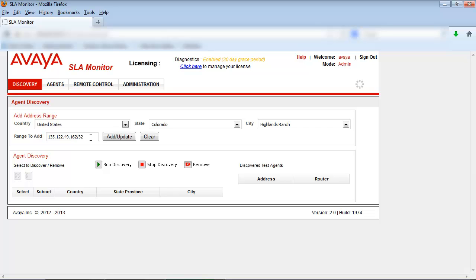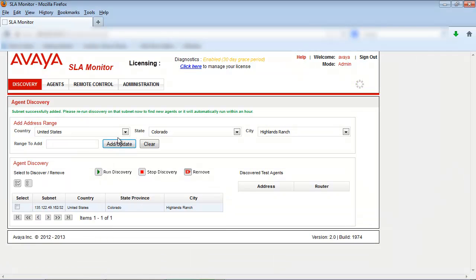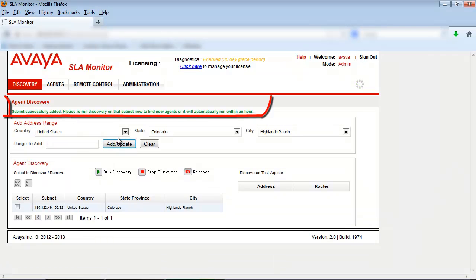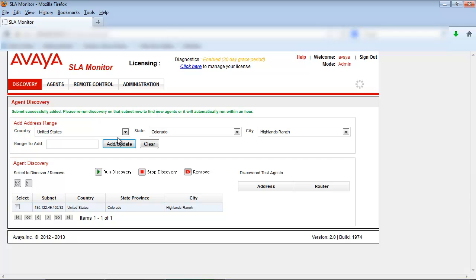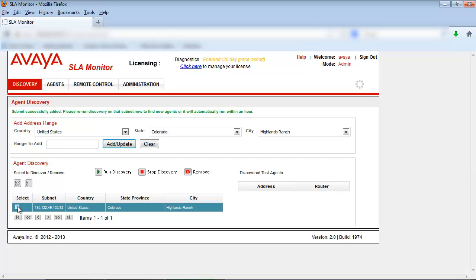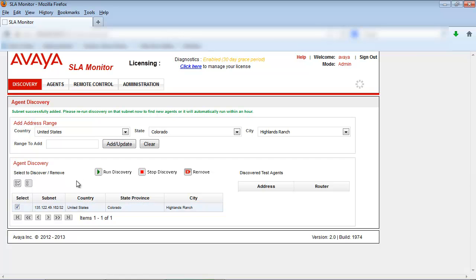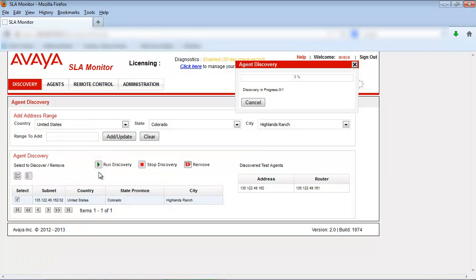Select the Add Update button once you've completed entering the IP address. You'll receive a message at the top of the screen when the agent has been added successfully. In the Agent Discovery section, select the radio button associated with the agent and then select the Run Discovery button. Select the Close button on the Agent Discovery pop-up once the discovery has been completed.